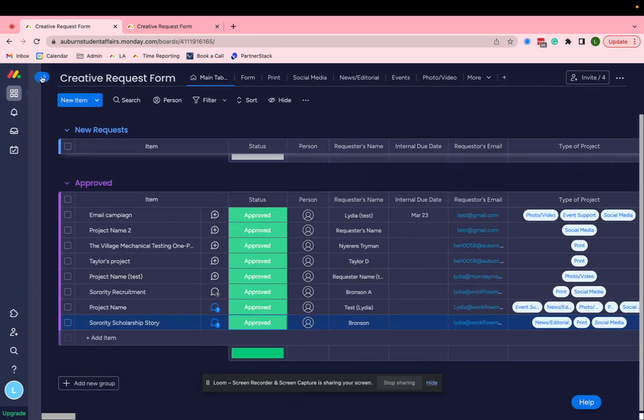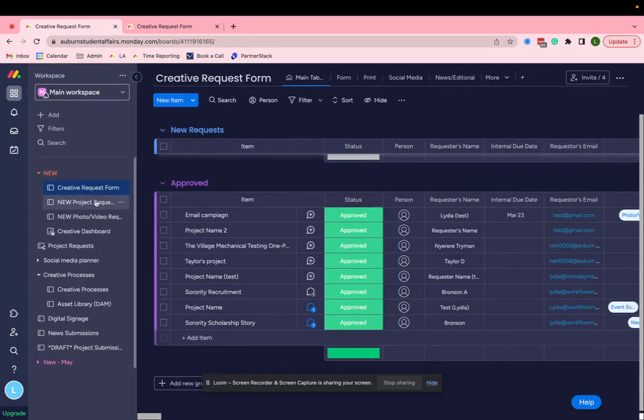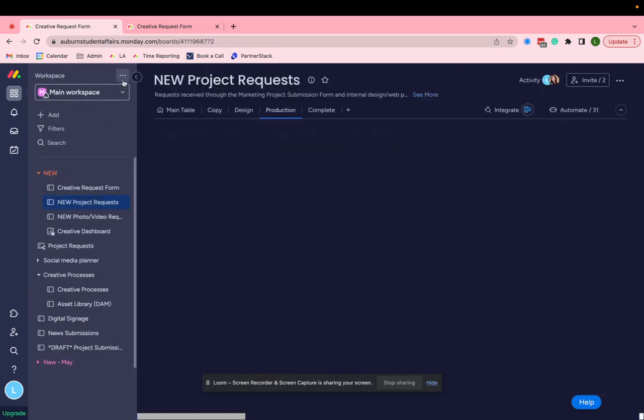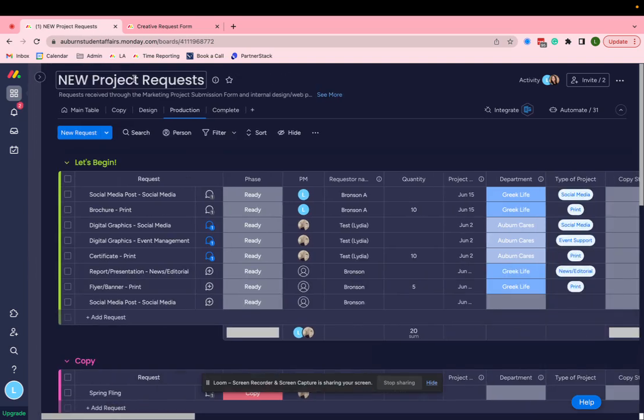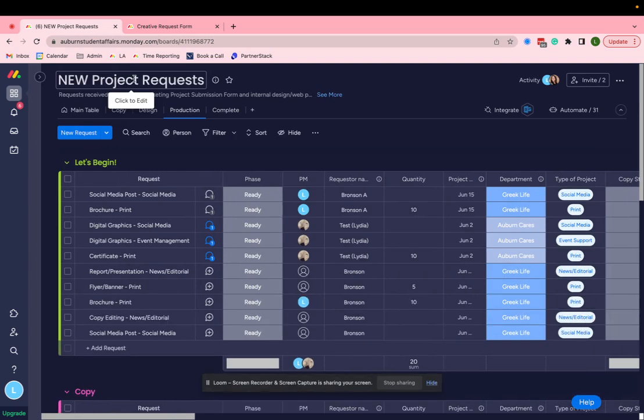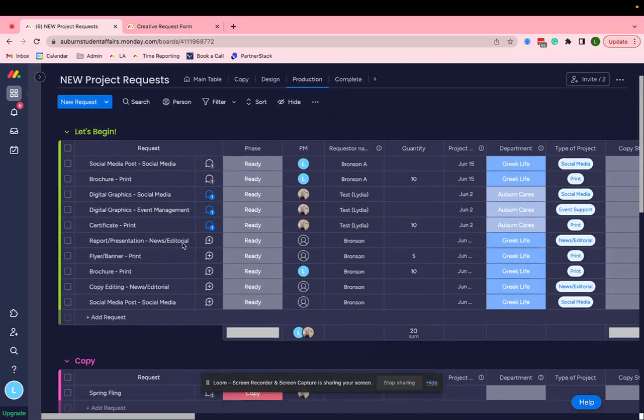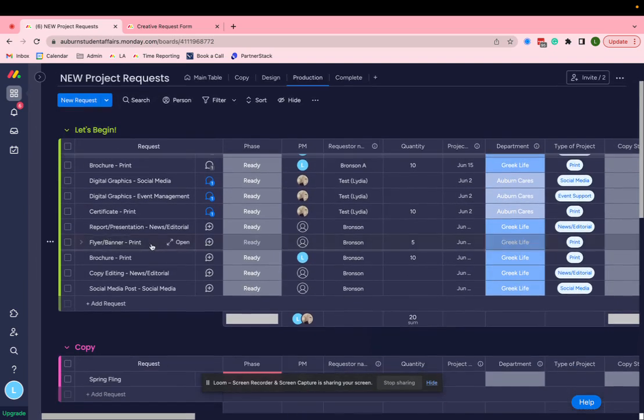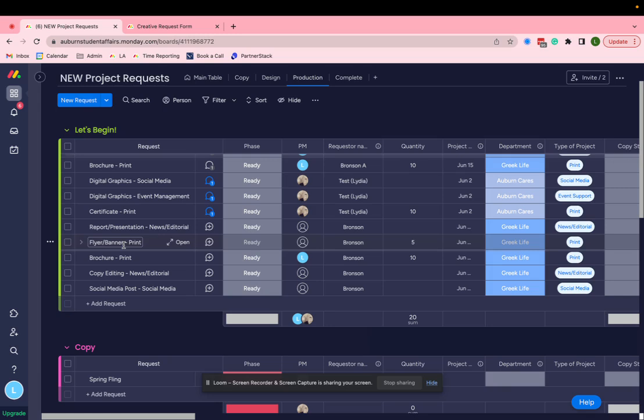And what you'll notice is it goes right to this board right here, which is their working board for the whole team. And we submitted multiple requests.